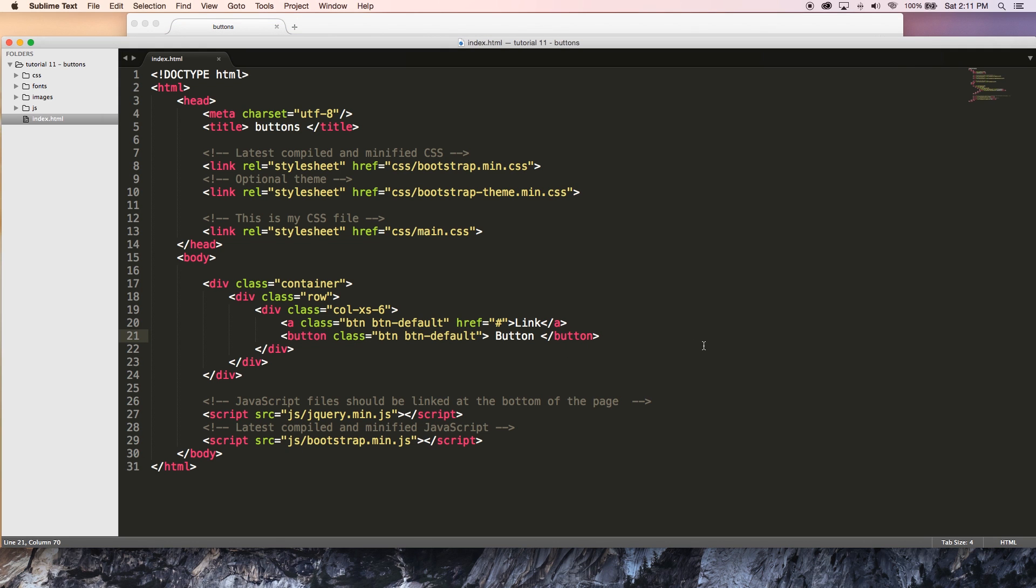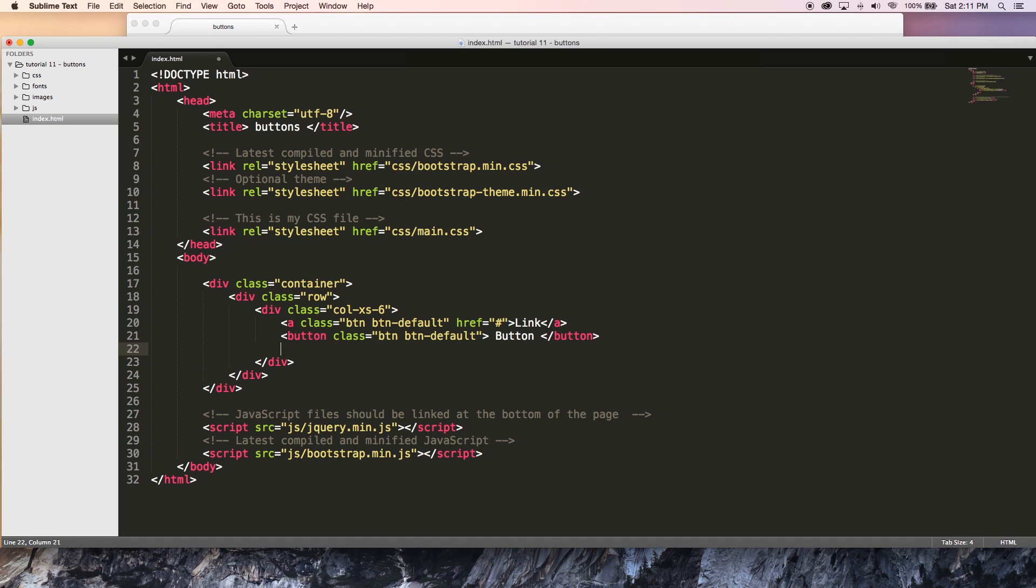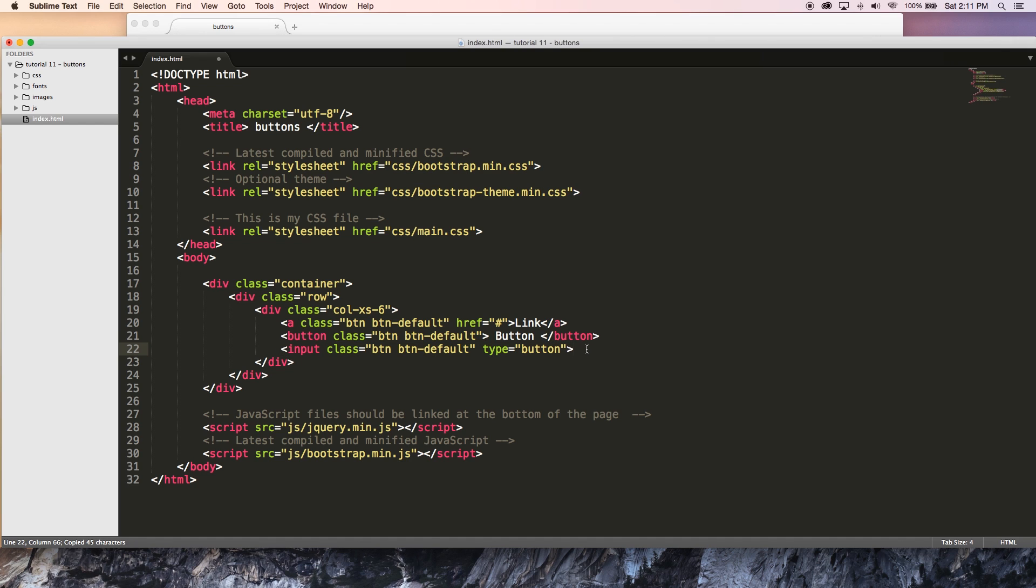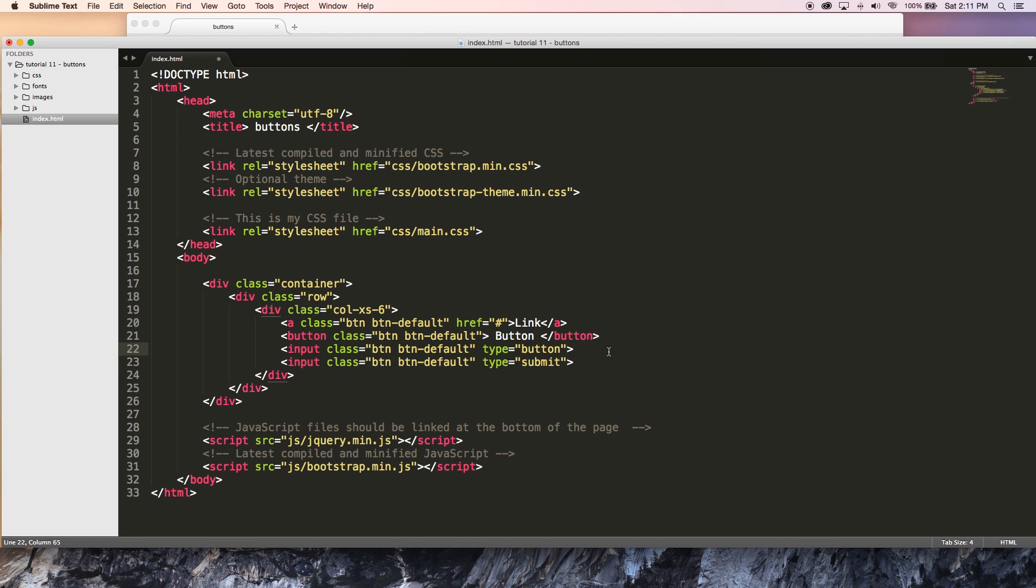We can go ahead and show you the next two ways to create buttons, which is with an input. Both of these next methods are going to be inputs. The first input is going to be a type of button. And the second input is going to be a type of submit. So if I go ahead and copy this and paste that and say submit, then we've got one input with a type of button and one input with a type of submit. And I might as well give each of these a value as well.